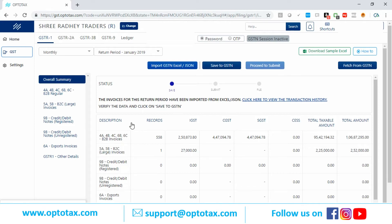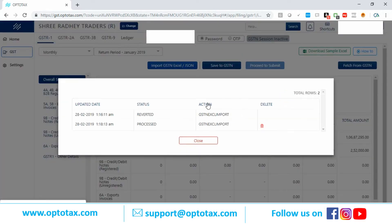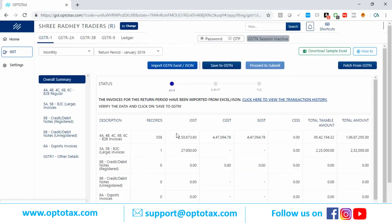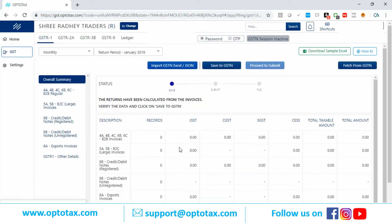If you don't have the government Excel format, you can download the blank format from here by pressing this button — the sample Excel will be downloaded. This is the transaction history button, which shows whatever Excel files you have imported. You can delete the last Excel — if you press delete, the data will disappear and you can import another Excel.